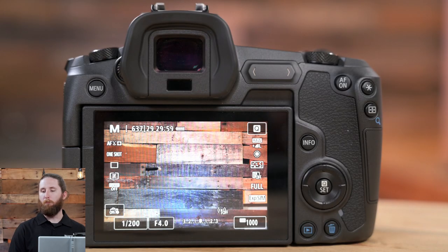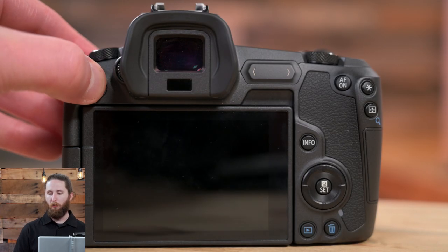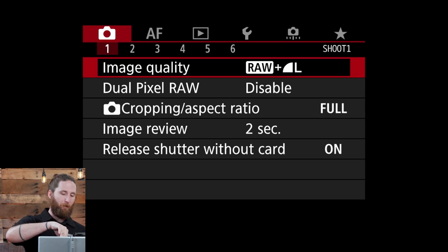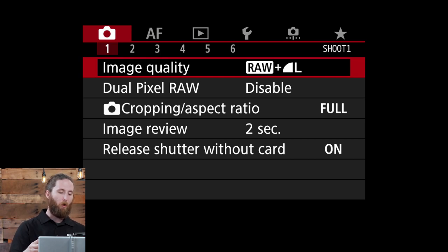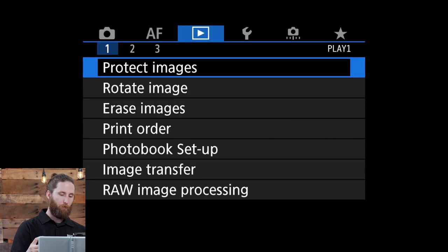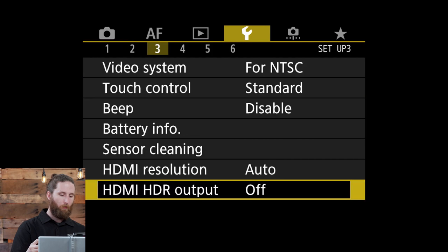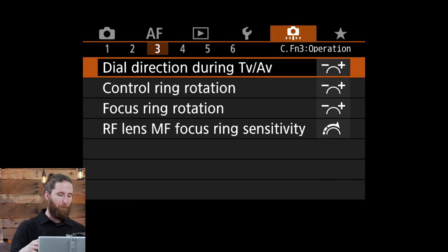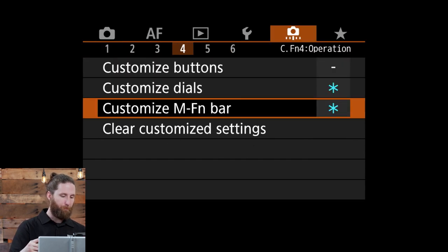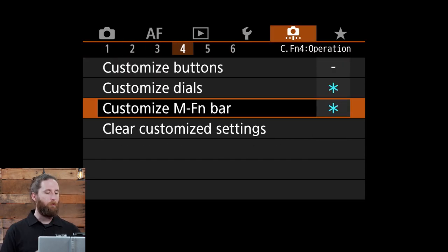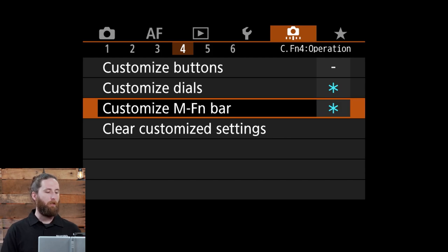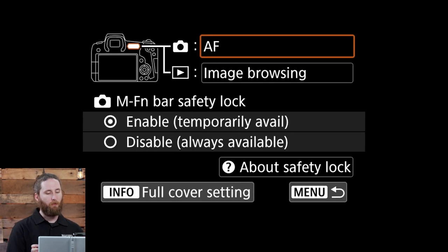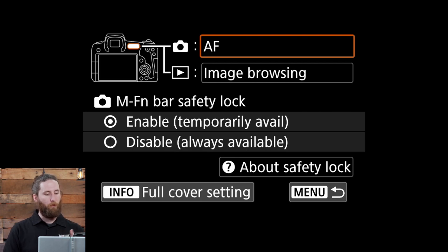To adjust the multi-function bar you need to hit menu and then we're going to come all the way over to your custom shooting menus. Once you're in this page you'll see the customize M-FN bar. If you select that it'll pull up two different options.